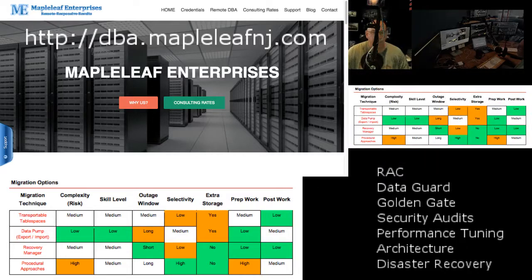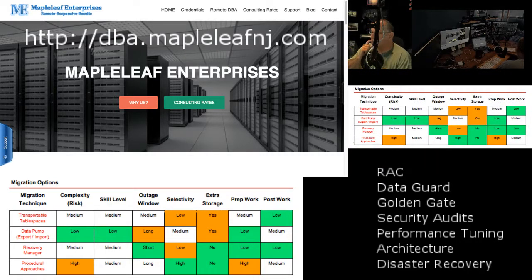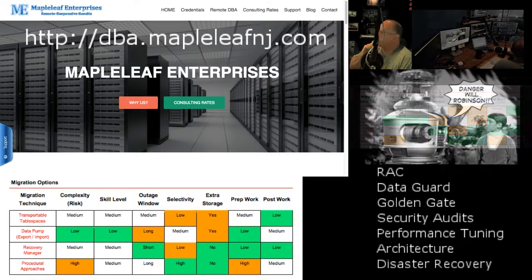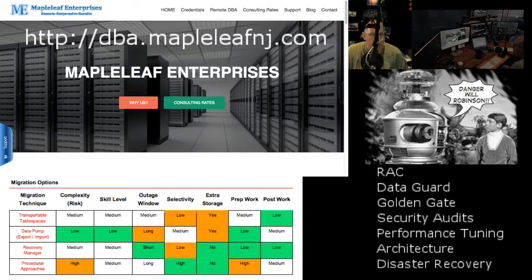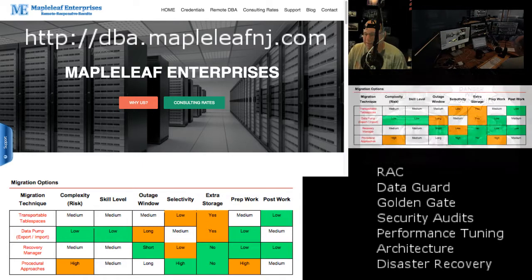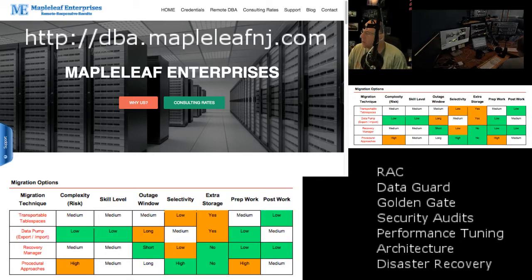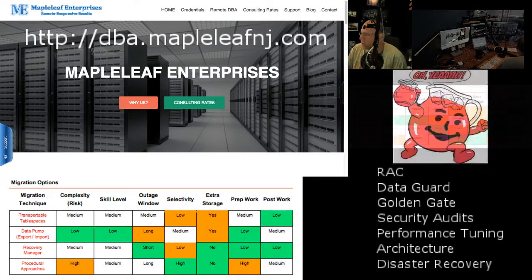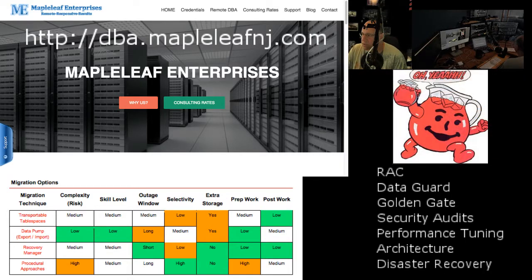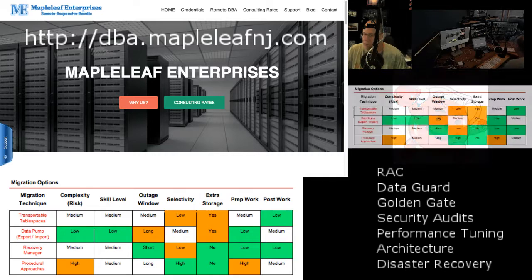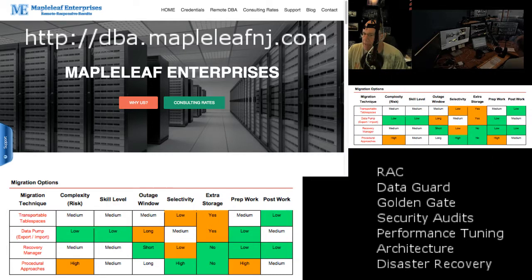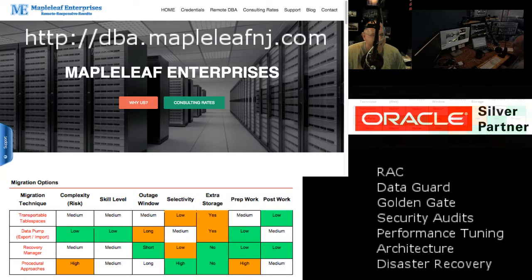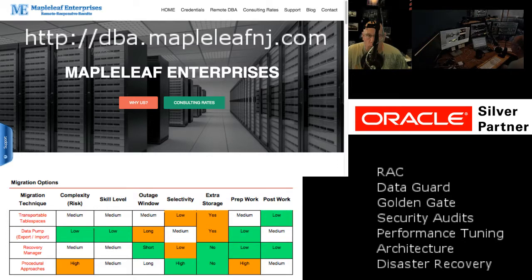Bill from Maple Leaf Enterprises introduces the video after a brief sabbatical. He needed to do performance tuning for a customer but wasn't able to install the SQL*T tool.